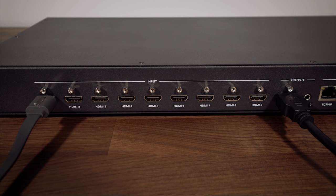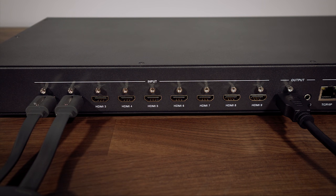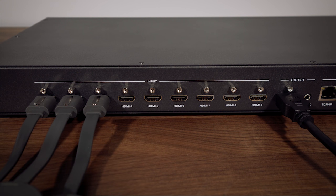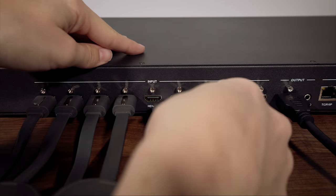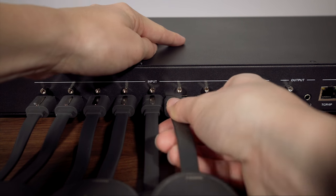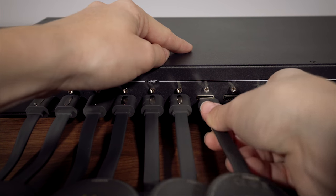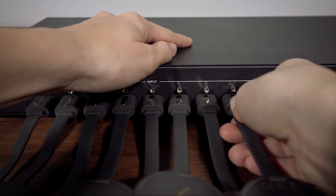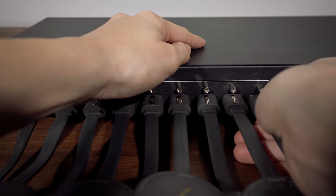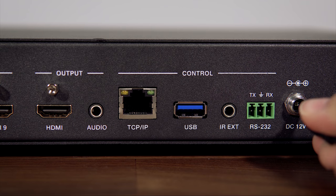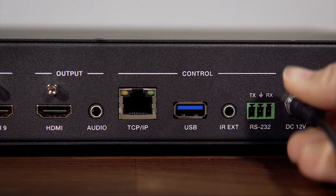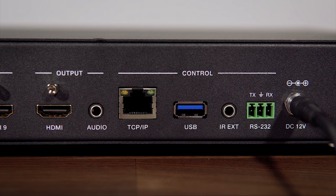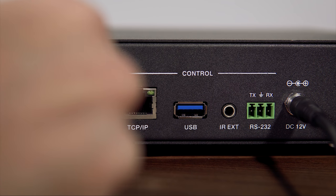Installation is incredibly easy. It shouldn't take you longer than five minutes to install everything if you already have your sources ready to go. Plug in your nine HDMI sources into the nine HDMI inputs. And by the way, you don't have to have nine sources. All you need is one. Plug in the power supply to the power input. Plug in your television to the HDMI output.